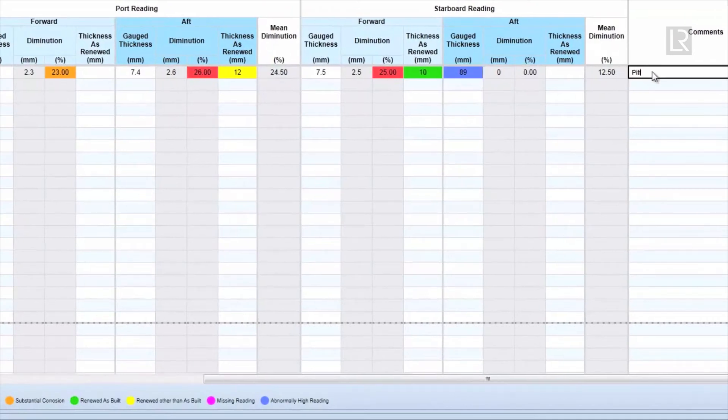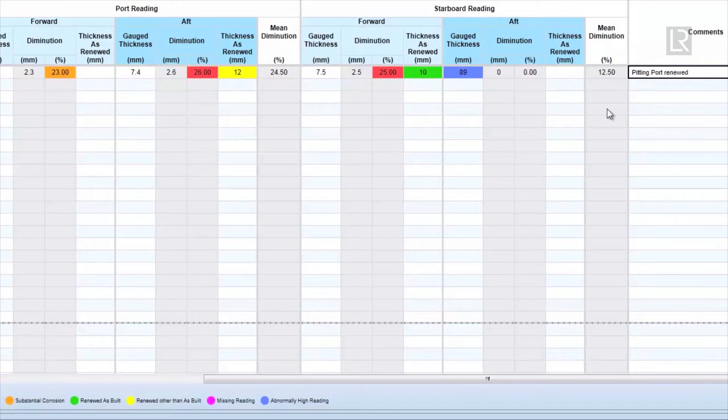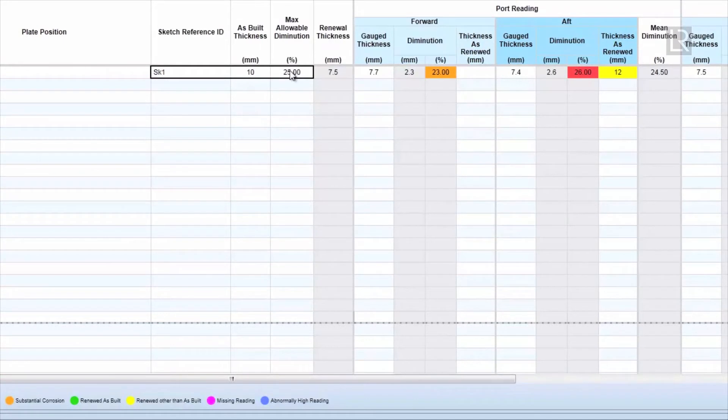Comments column on the right allows input of additional details. Like Excel, cells can be copied and pasted by selecting multiple cells then using keyboard shortcut Ctrl-C and Ctrl-V.